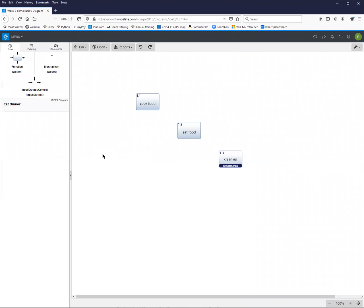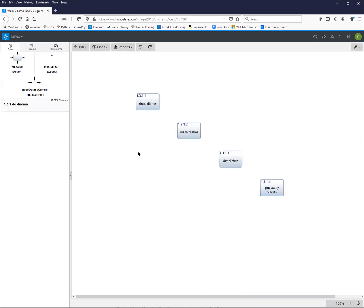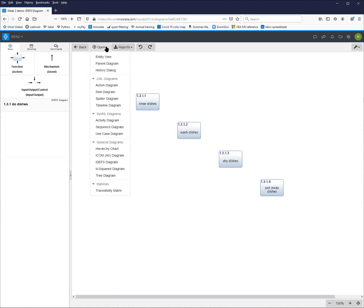Once you do that, you'll notice that it has created an IDEF0 with all of the top level functions for you, as well as a decomposed IDEF0 for everything in the functional hierarchy that had a decomposition. So then you're free to populate this diagram and work with the IDEF0 as you normally would. We can go back up.